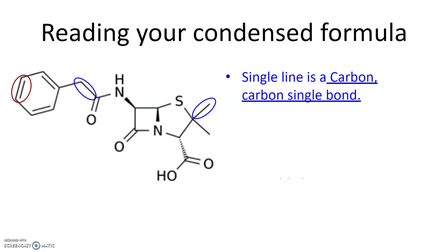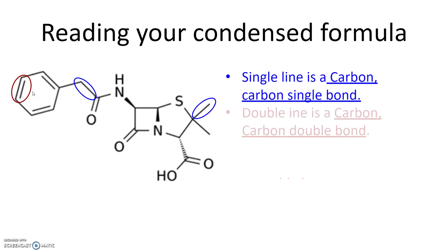If you have something like a double line here, double bond, then this is a carbon-carbon double bond. So once again, there's no atoms written down, this would be a carbon-carbon double bond.